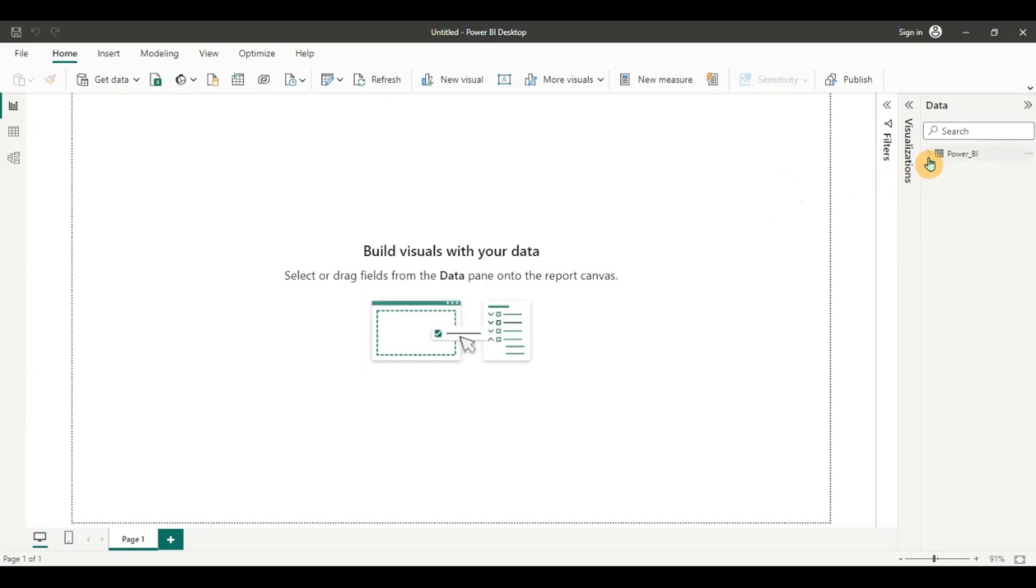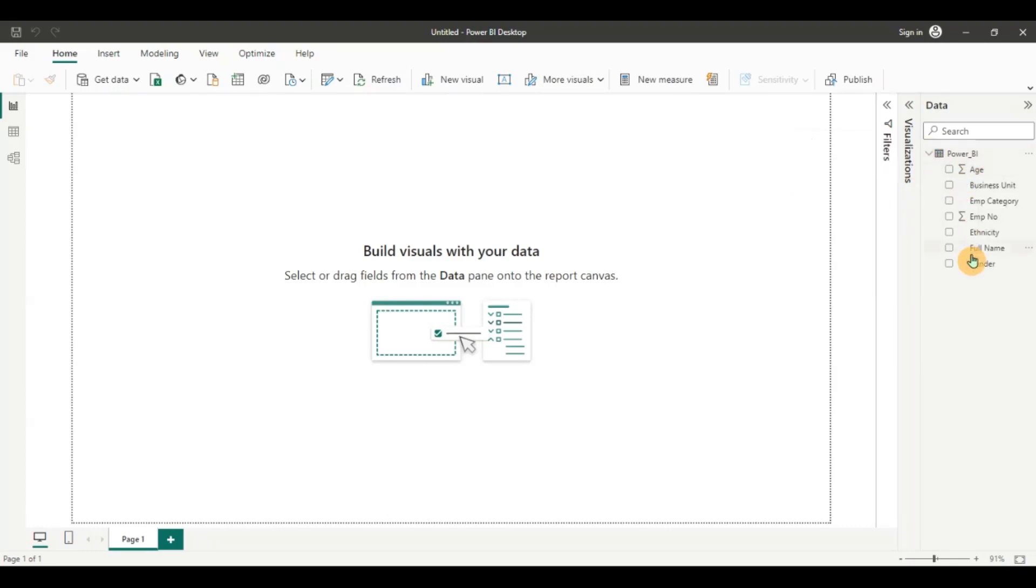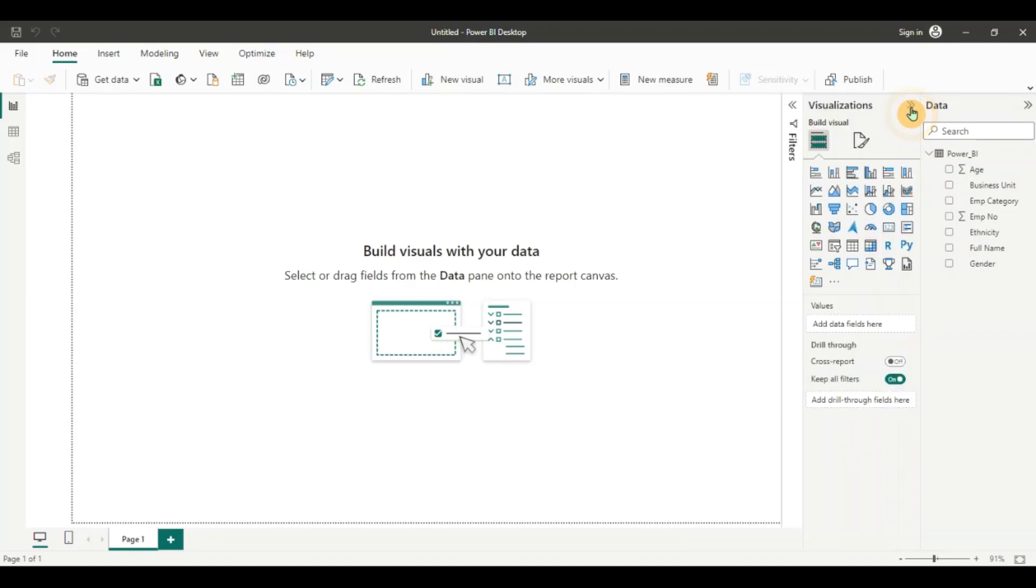And now you can see my query has loaded here. So I'll expand this and you can see all the fields are there. Now let's take a look at this data. I'm going to click on visualizations. I'm going to add a table here.